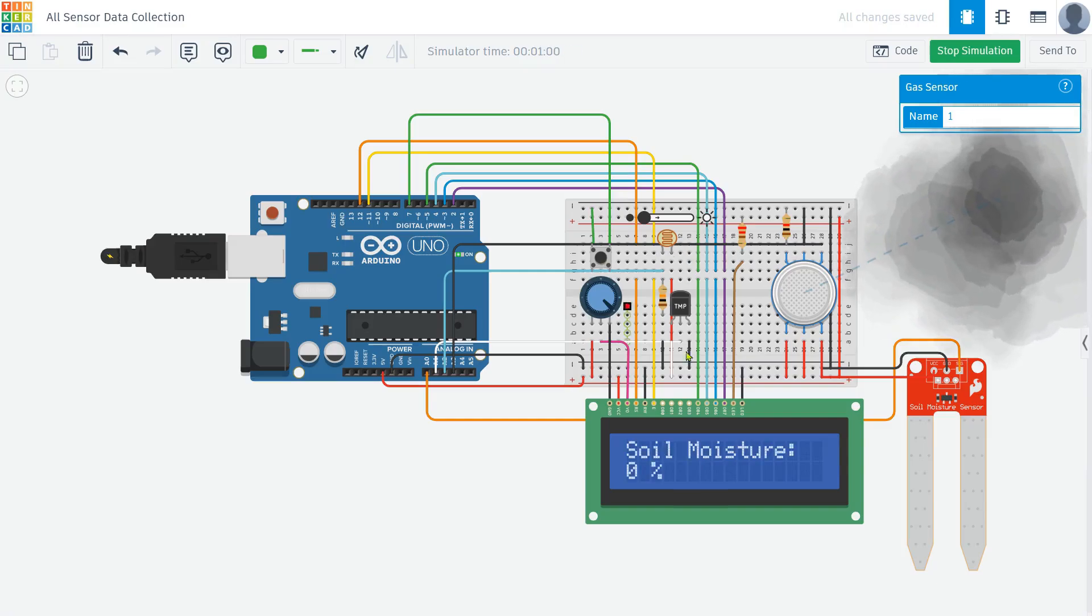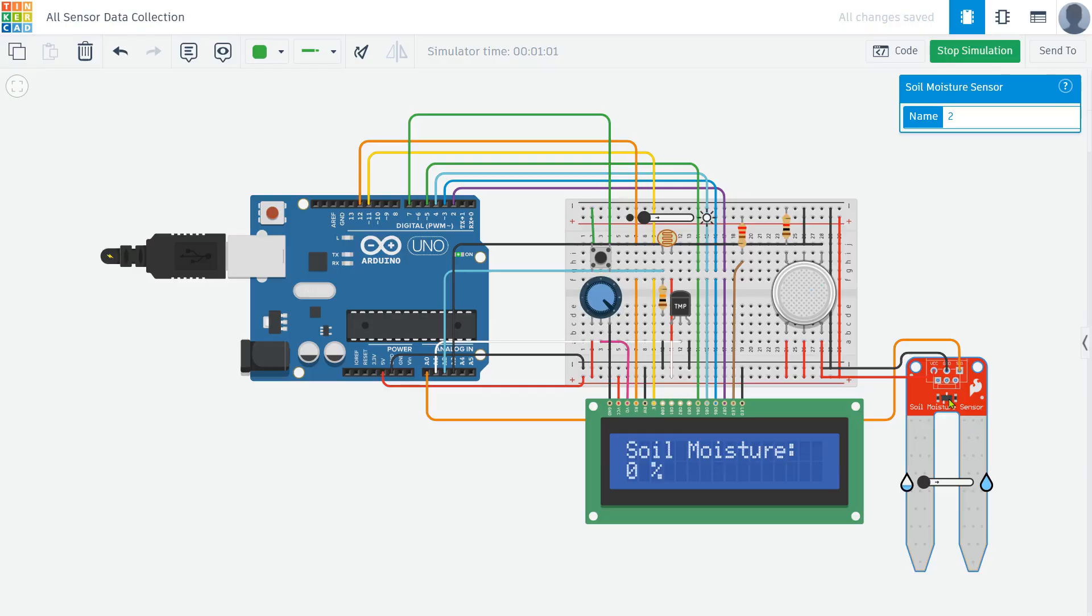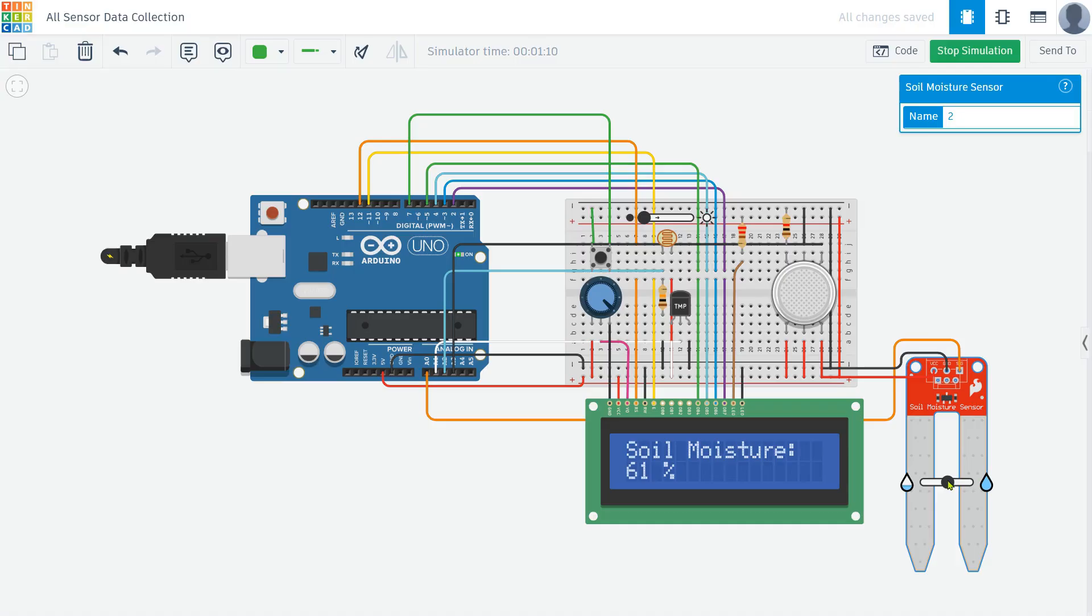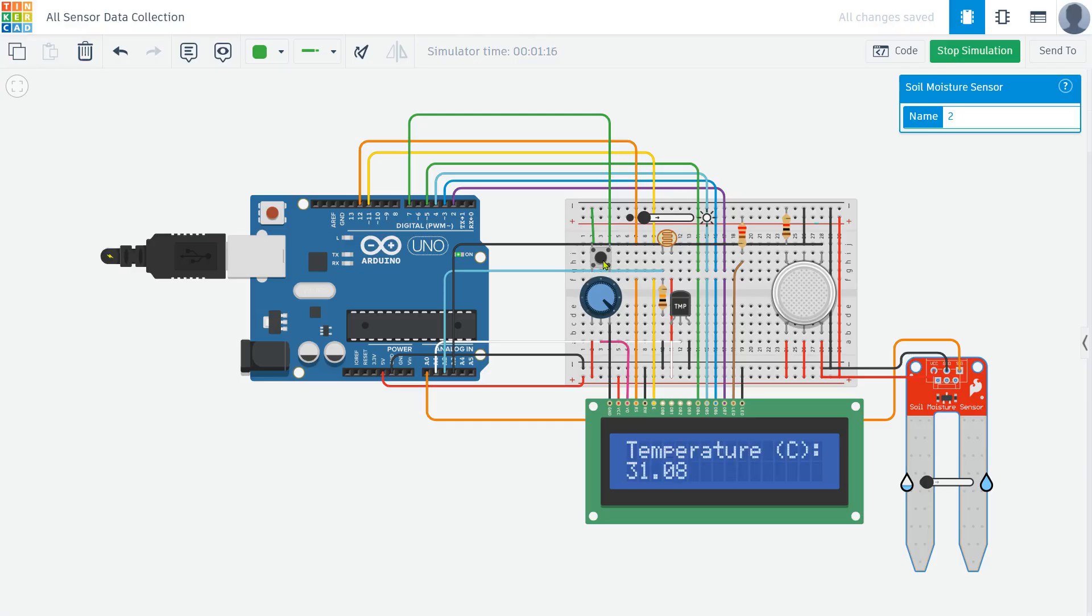Pressing the button one more time switches to the soil moisture sensor, which is connected to A0. This sensor measures how much water is in the soil, and displays it as a percentage. If the soil is dry, the percentage will be low, and if it's moist, the number will be higher. And finally, pressing the button once more brings us back to the temperature reading, completing the cycle.